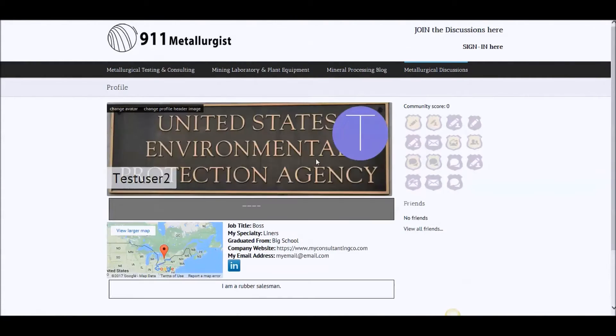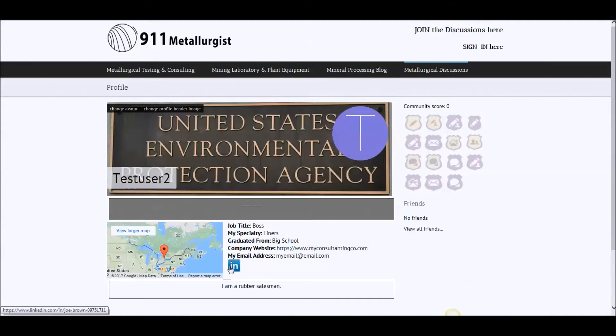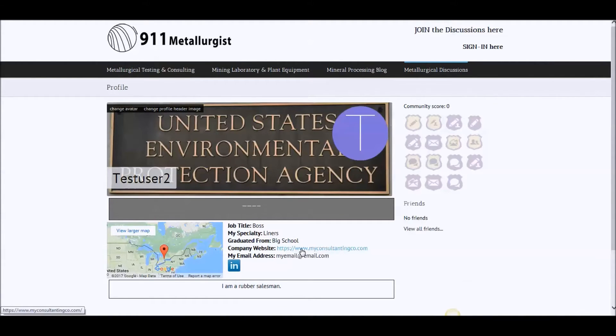So you see what it'll do. This is your LinkedIn. Somebody would click on LinkedIn and it would go to Joe Brown. And you got, it's clickable to your website.